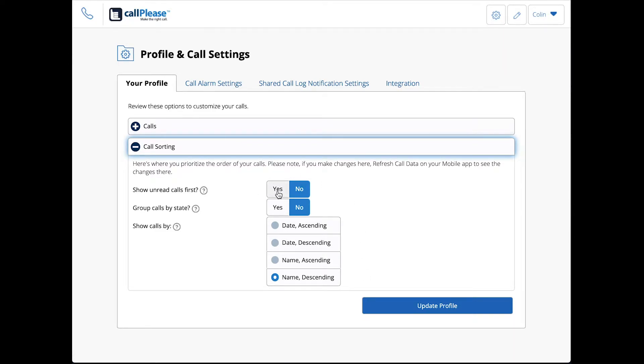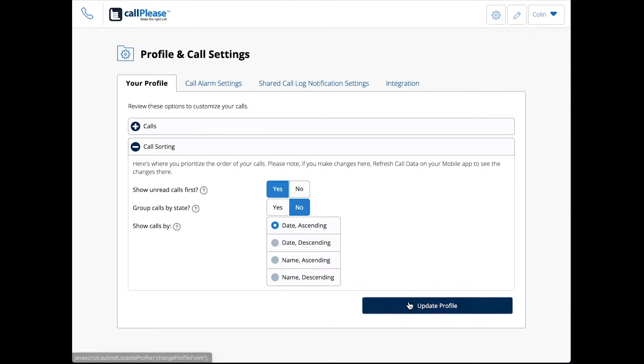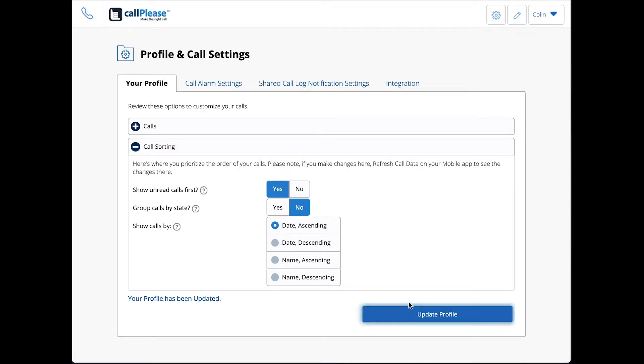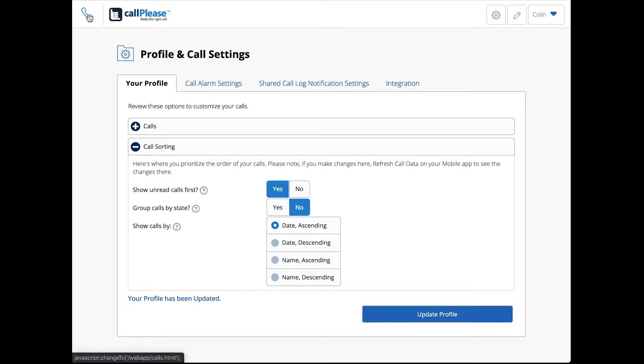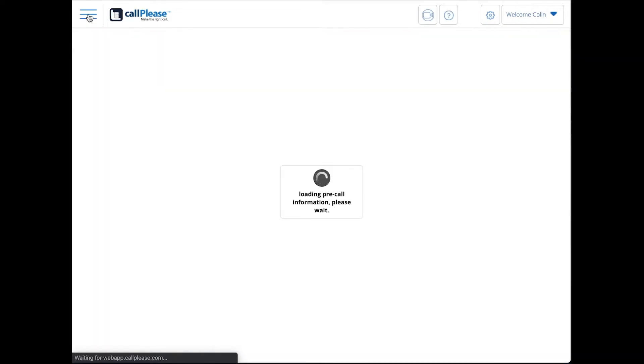Let's first look at show unread calls first. I'll just look at date ascending. That's usually a typical place to go. I hit update profile, it says your profile has been updated, and we hit this phone to go back to the phone list.